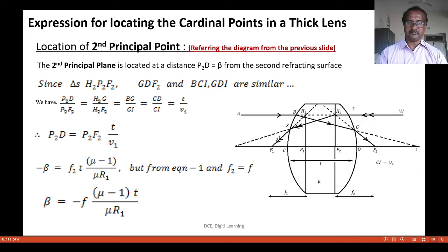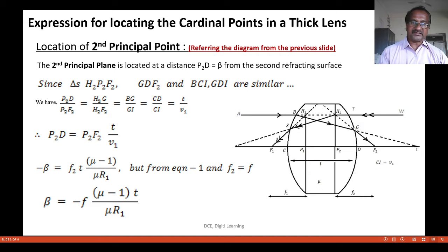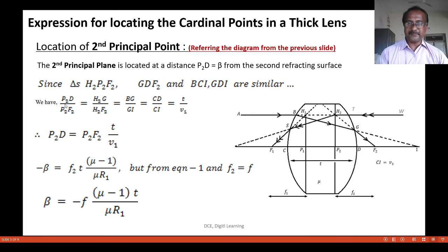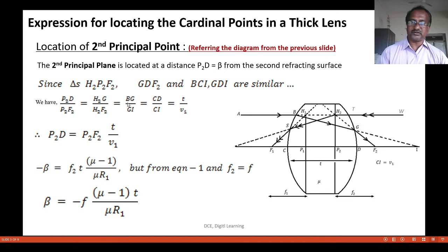The second principal point is at a distance p2d from the second refracting surface. From triangles BCI and GDI, and H2P2F2 and GDF2, we have: p2d divided by p2f2 is equal to h2g by h2f2, which equals bg by gi, which equals cd by ci.